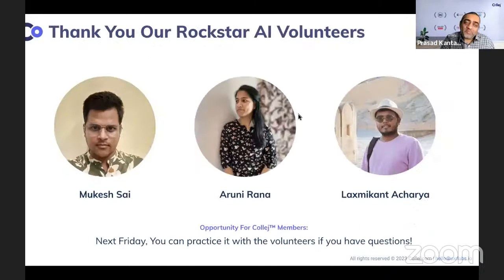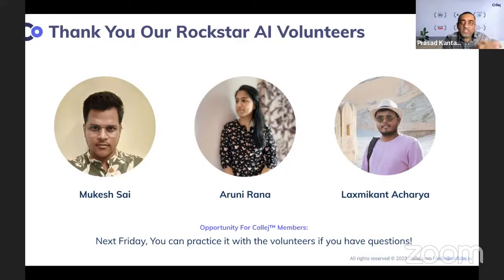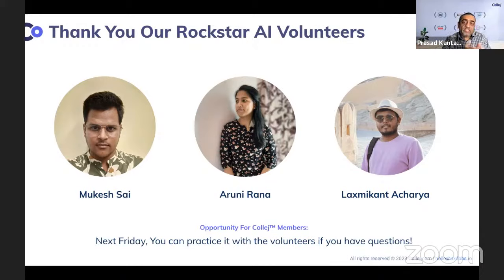I really want to acknowledge three people who have been driving this. They're members like you who are very interested in AI, and the four of us have been collaborating very closely over the last few months exploring AI — what it's capable of, what the problems are, what the opportunities are. Mukesh, Aruni, and Laxmikant, can you raise your virtual hand so everybody can see you?